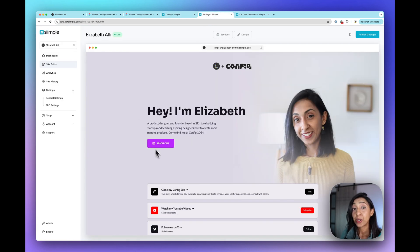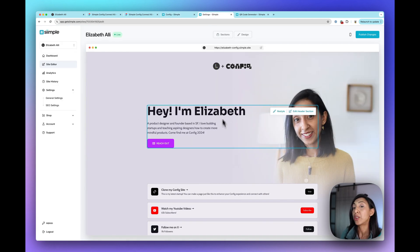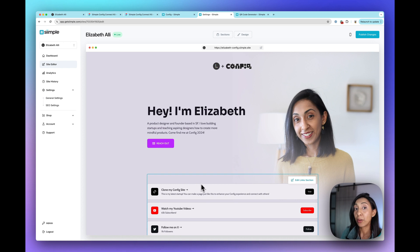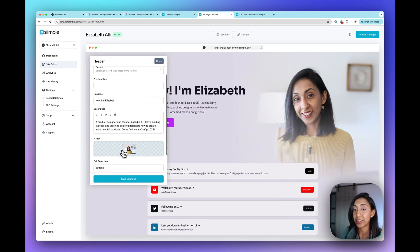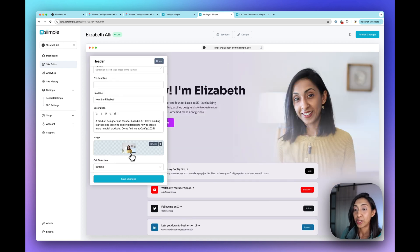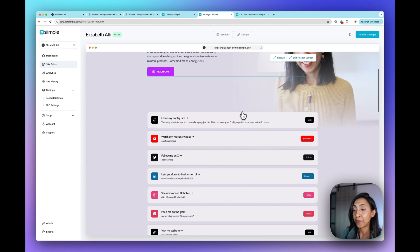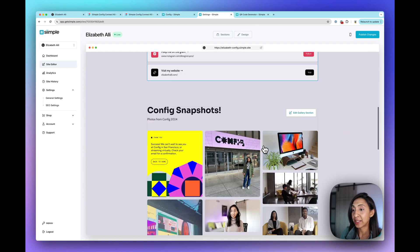You'll need to create an account on simple to host your website. But once you do, it will be loaded up in the editor and all you have to do is edit these sections. Just swap out your image, your bio, add in your links.